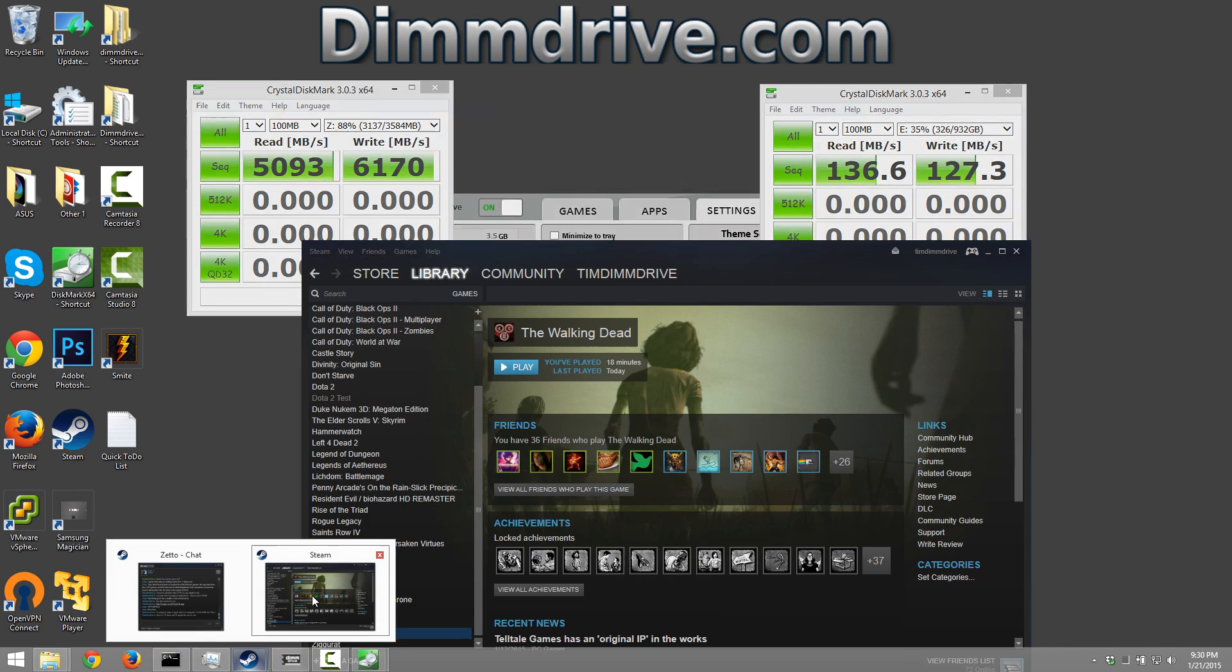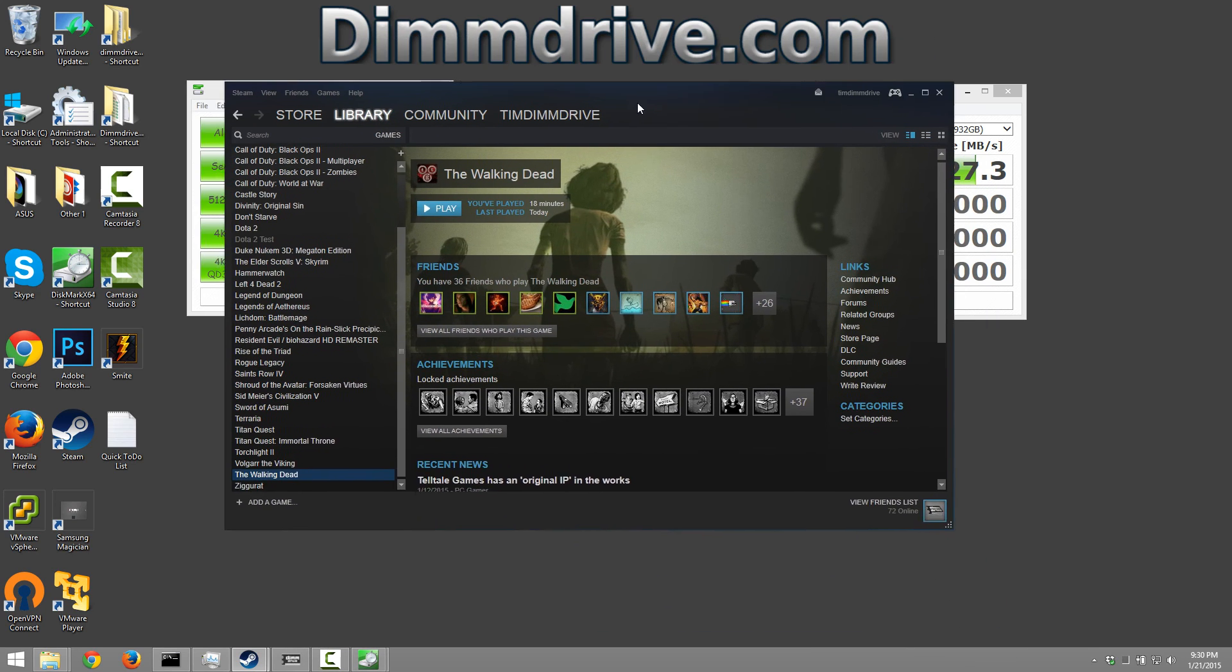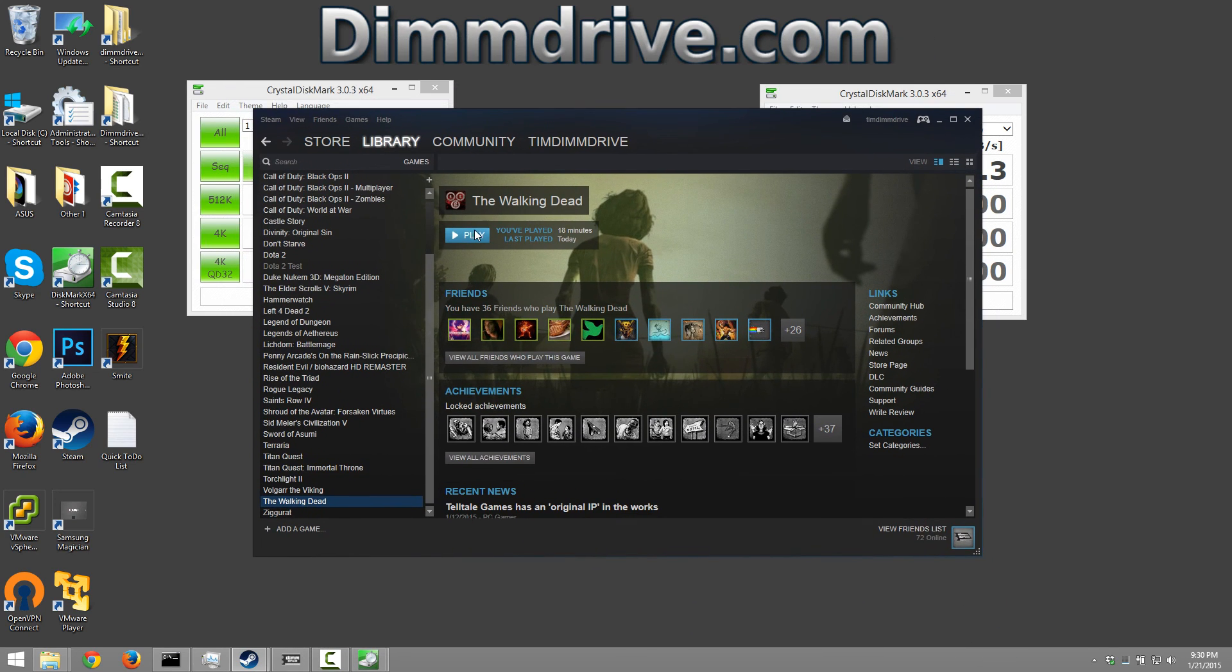And now if you're to run The Walking Dead from within Steam, you could click play. That will run it directly from the dim drive that you have set up.